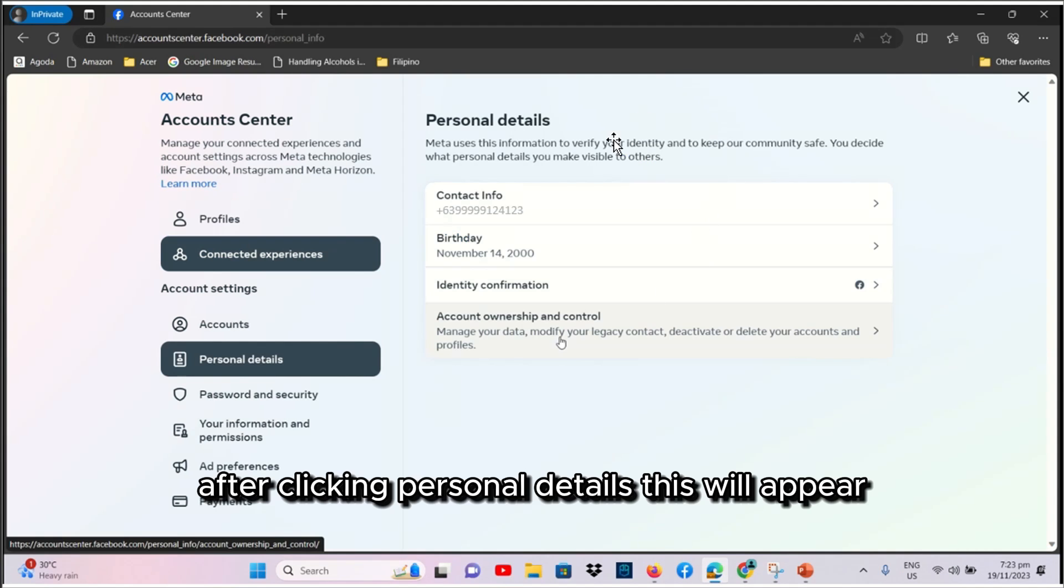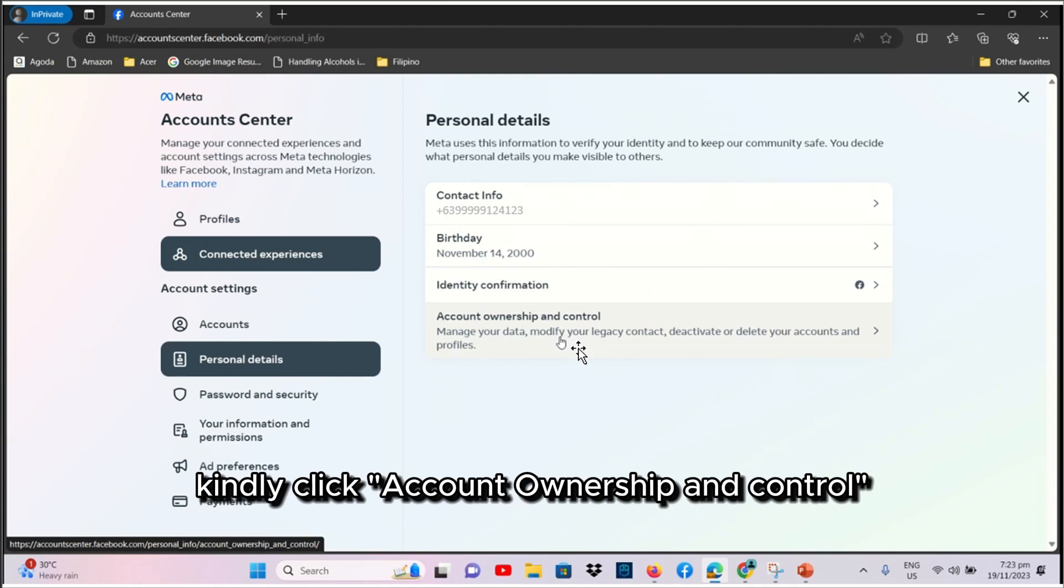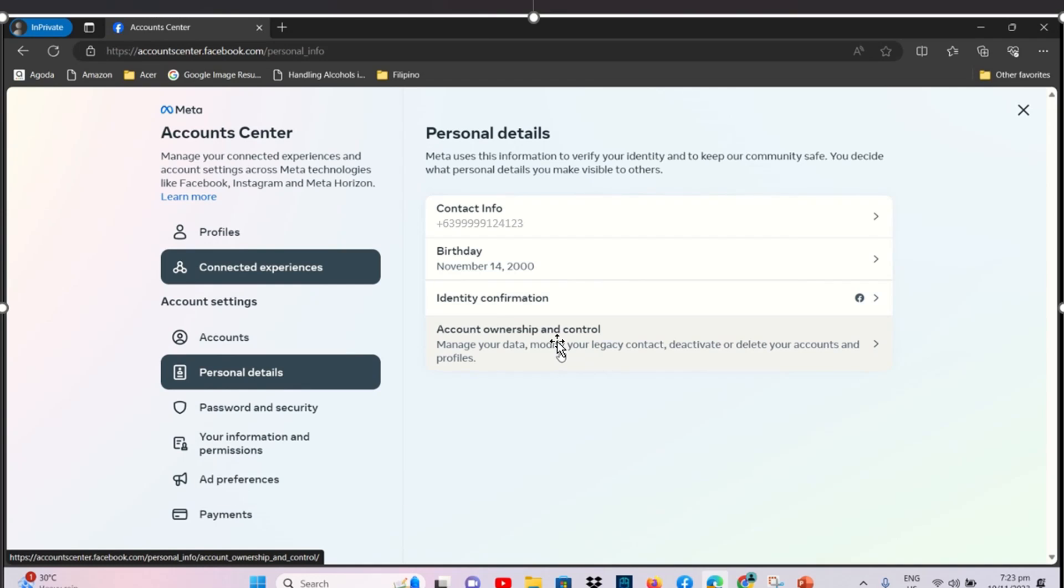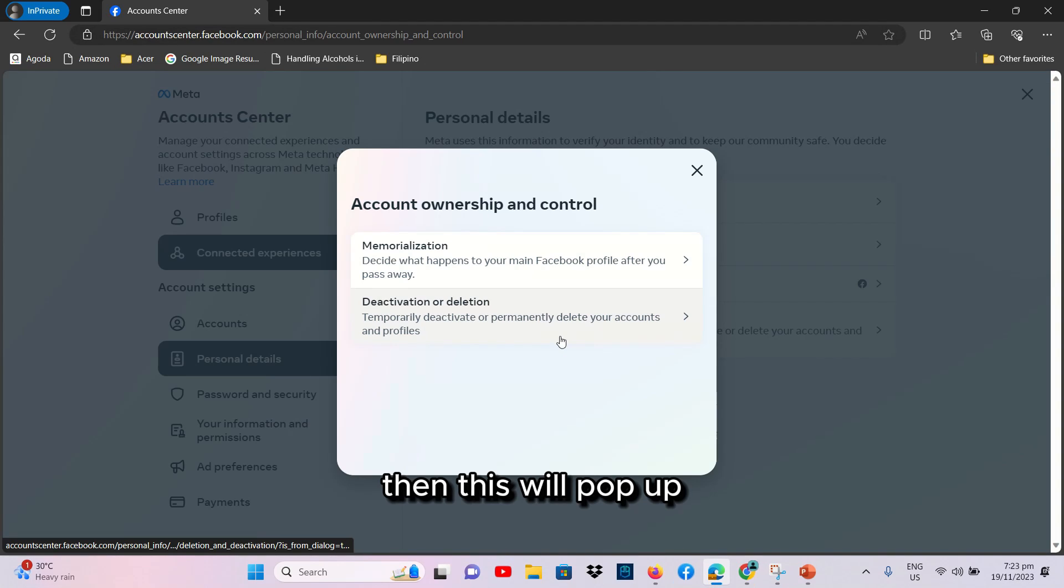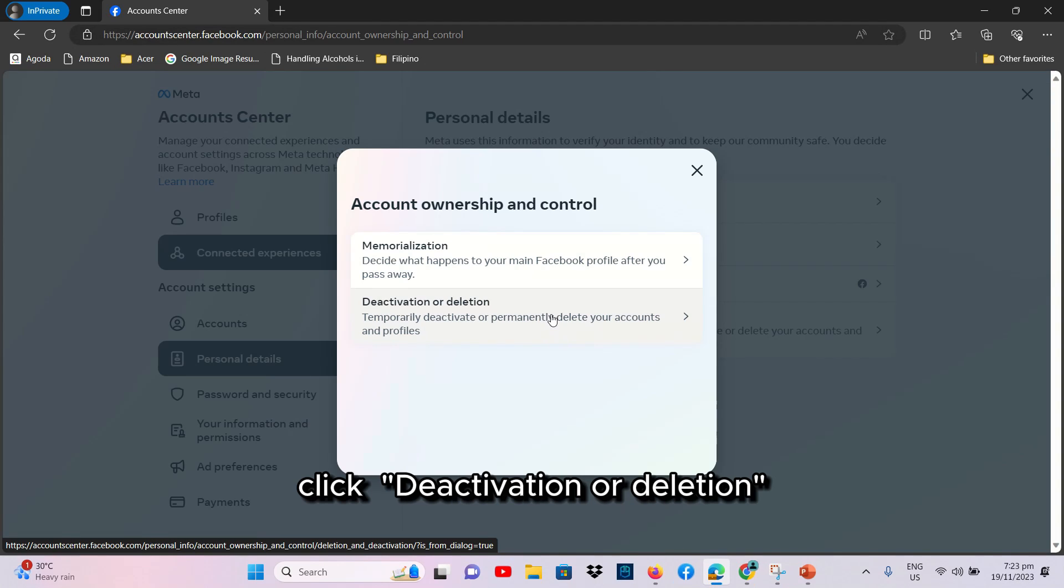After clicking Personal Details, this will appear. Kindly click Account Ownership and Control. Then, this will pop up.